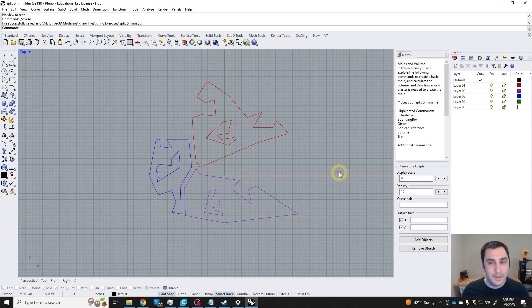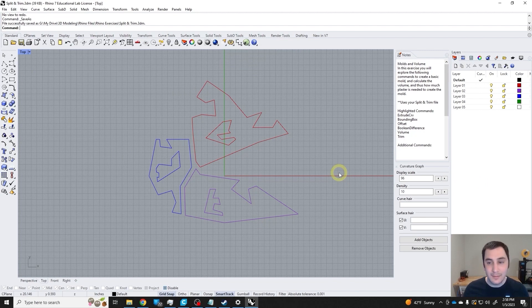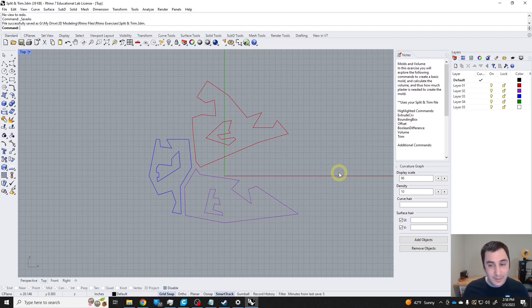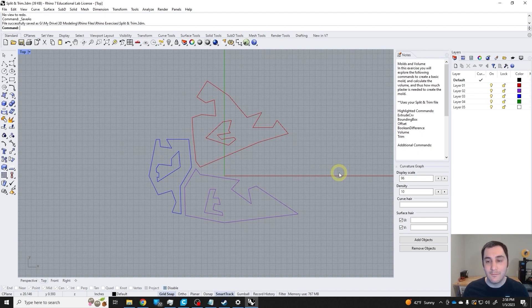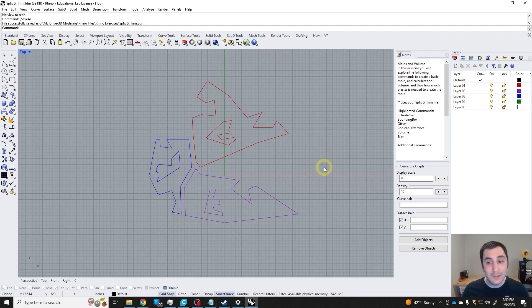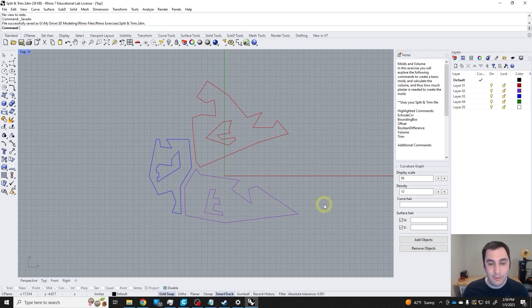Hello everyone, in this exercise we will explore the following commands: extrude curve, bounding box, offset, boolean difference, volume, and trim to create a basic mold and calculate the volume, and thus how much plaster is needed to create that mold.